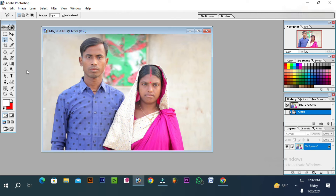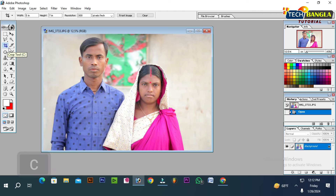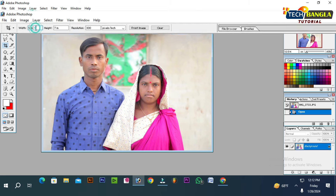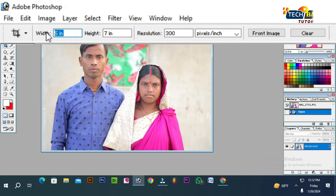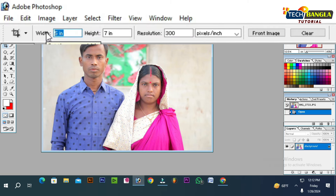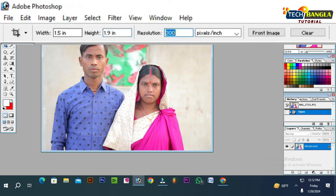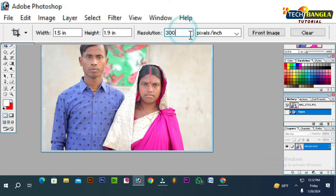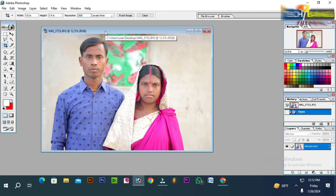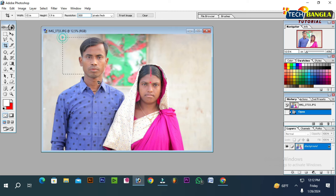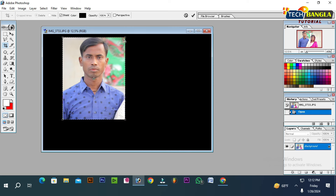I am going to select the crop tool and select the options. Press the button again. Then I will give you my asterisk size — the size of 1.5 and 1.9, and the resolution is 3.5. But I will crop the passport sizes. There is a box to give the mouse.